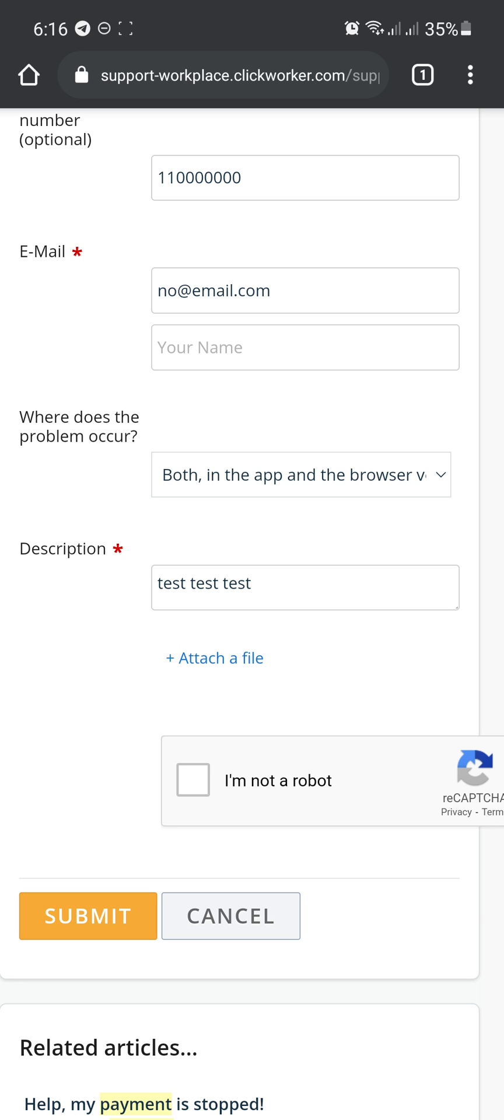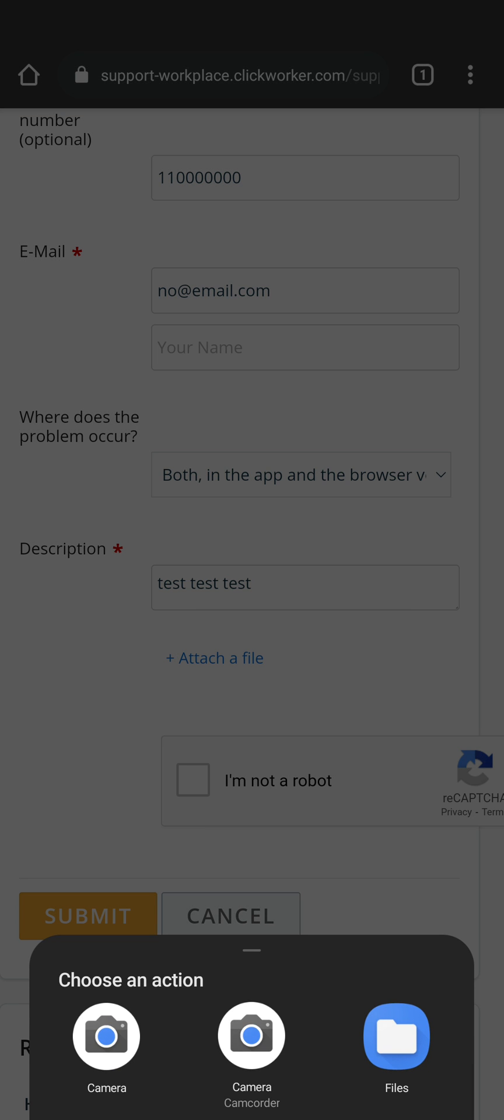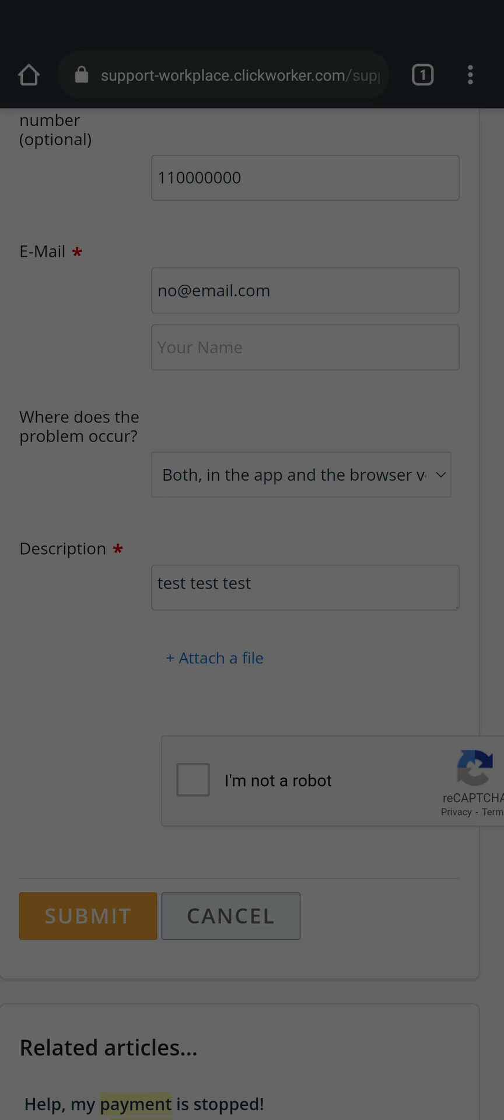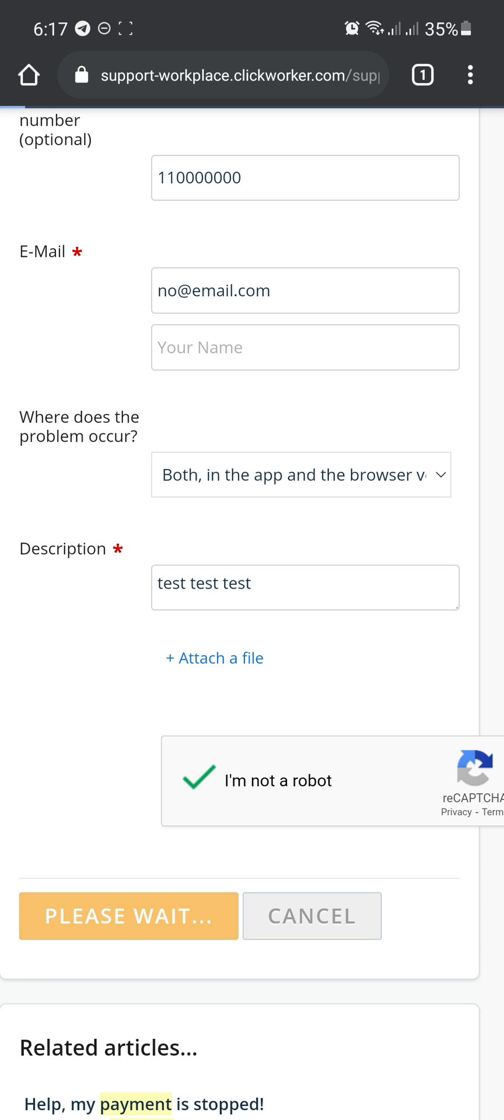Just tap on attach and choose from which location you want to upload it. Just tap on I'm not a robot to verify your identity and click submit.